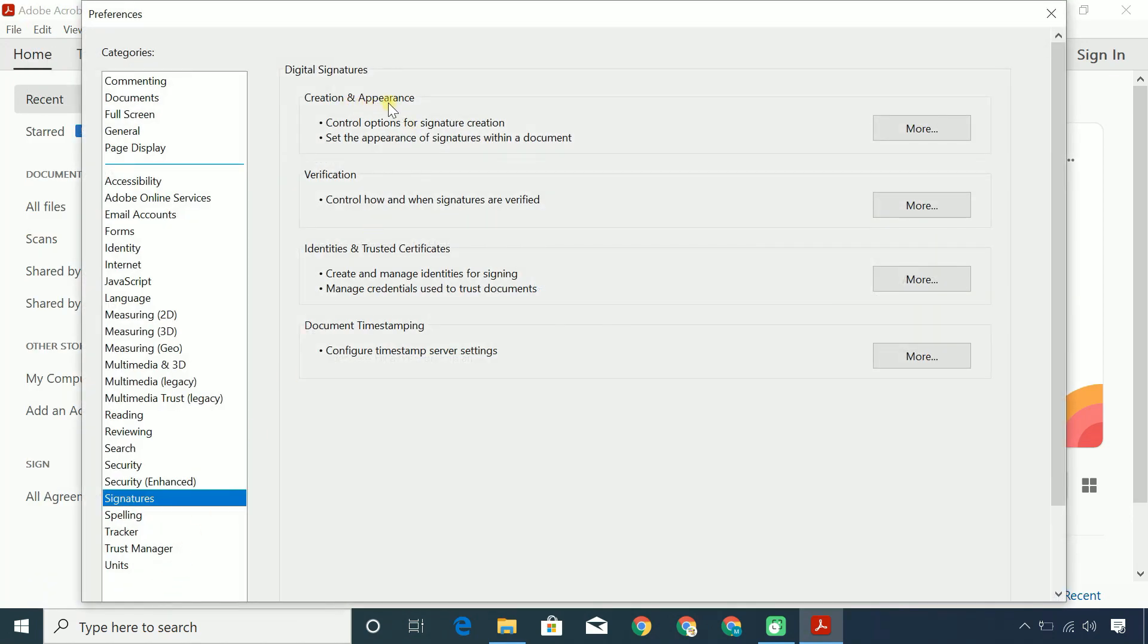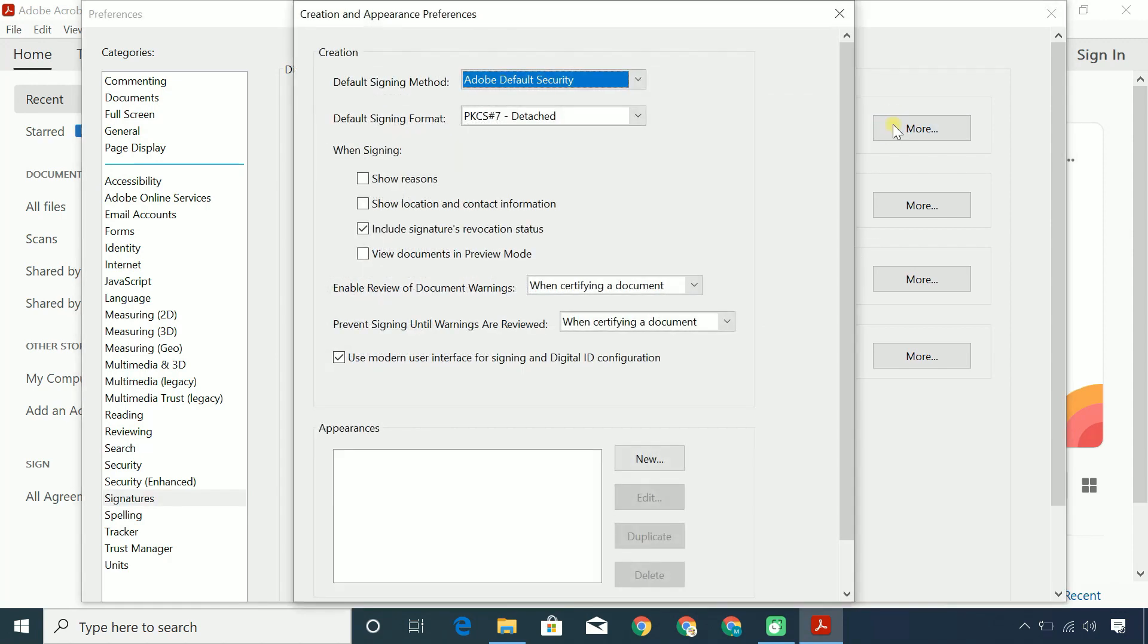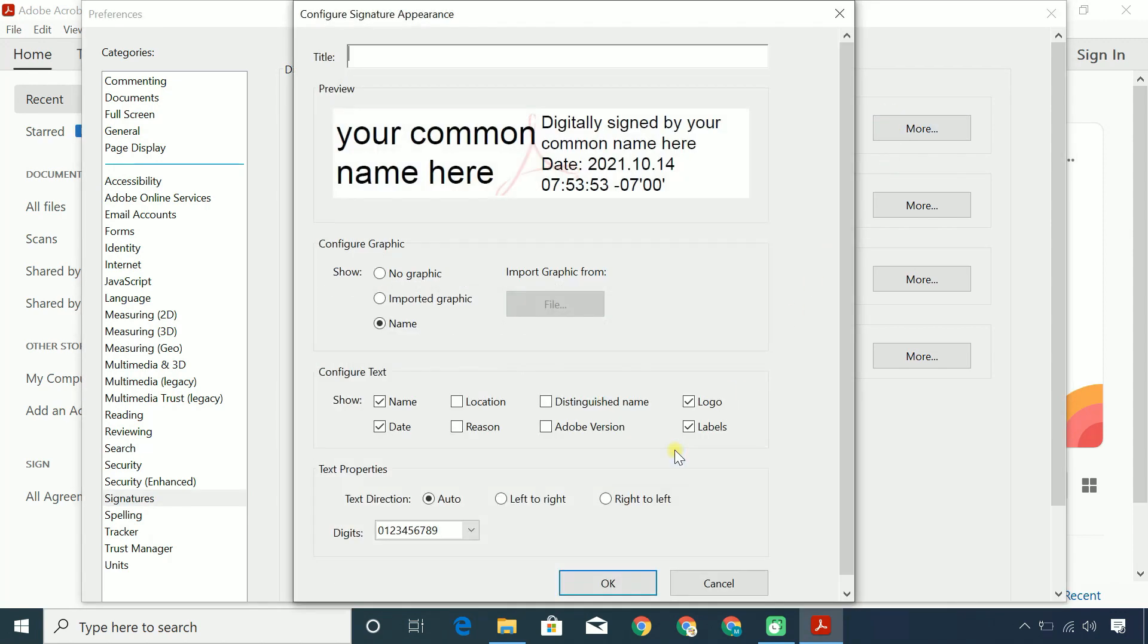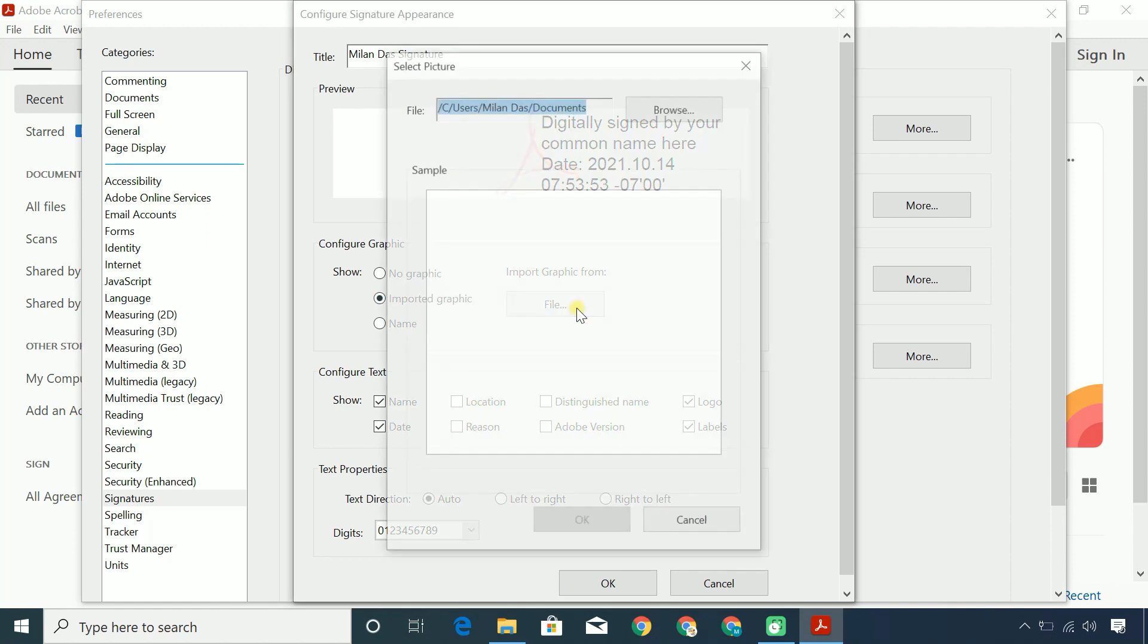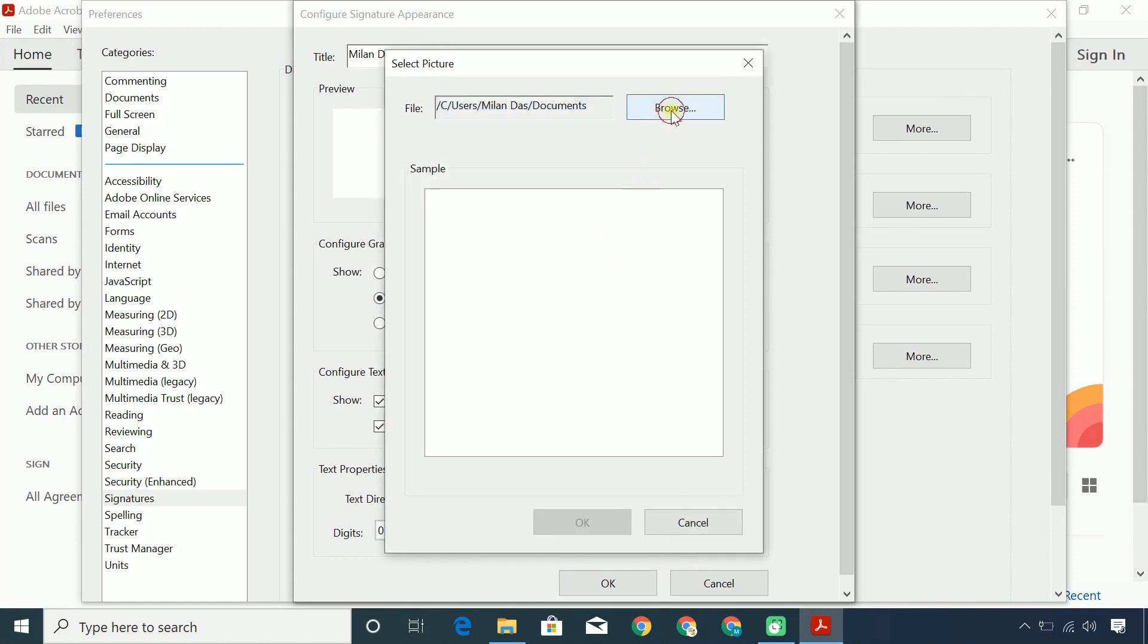Click Creation and Appearance. Create a new appearance. First, give a title of your signature to identify it later. Import the image file you previously created for your signature.